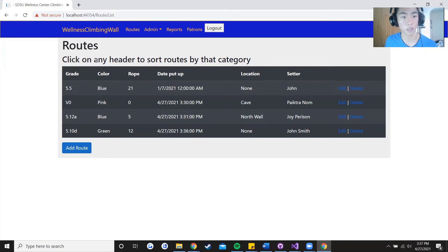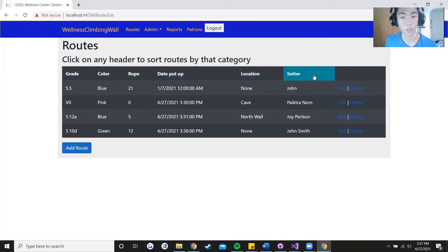So press grade, color, rope, day put up, location or setter. I press that and it determines its listing order whether it be ascending or descending.